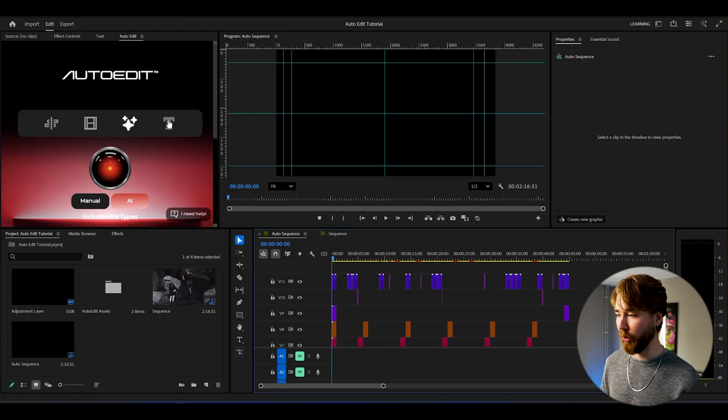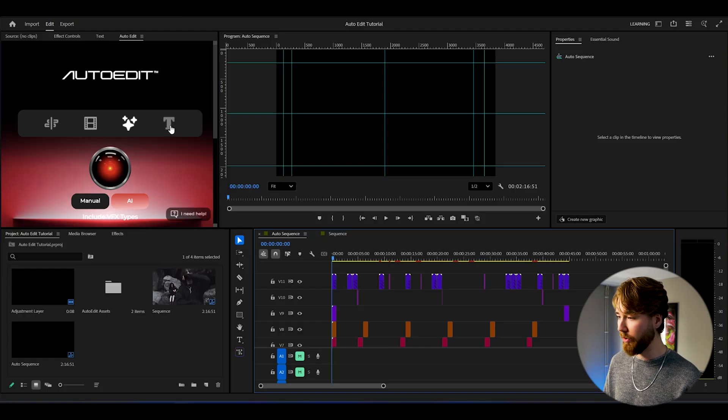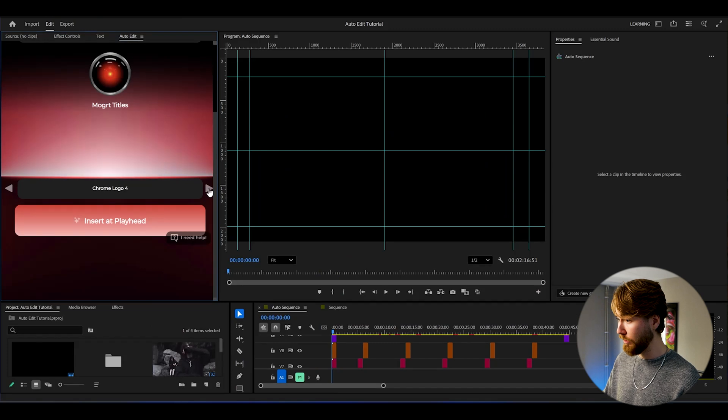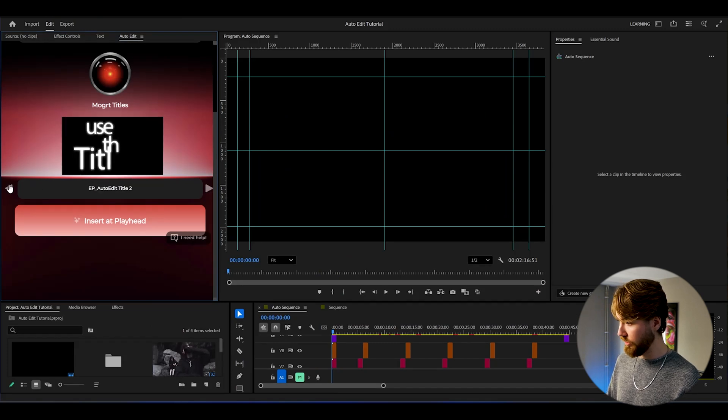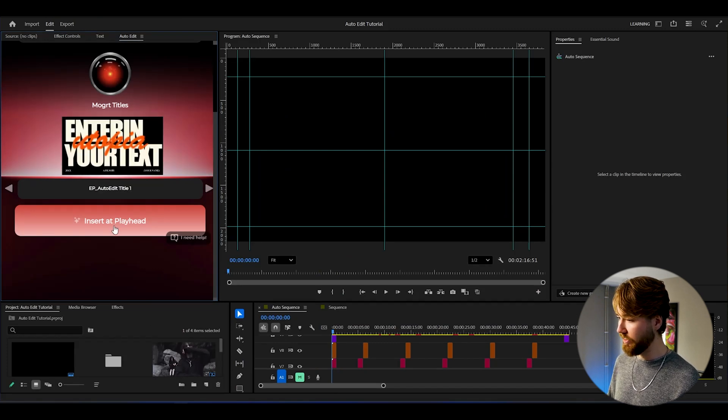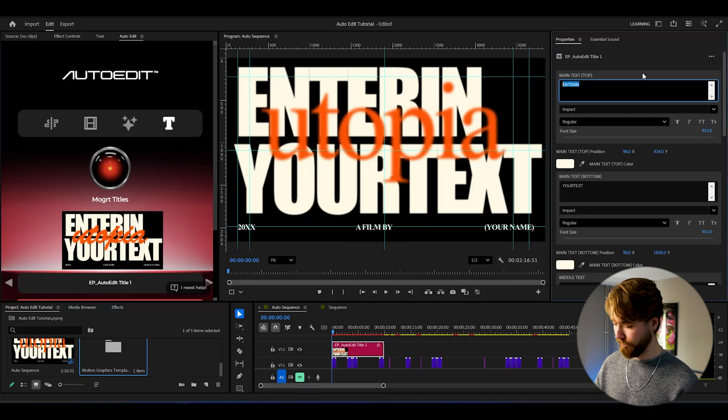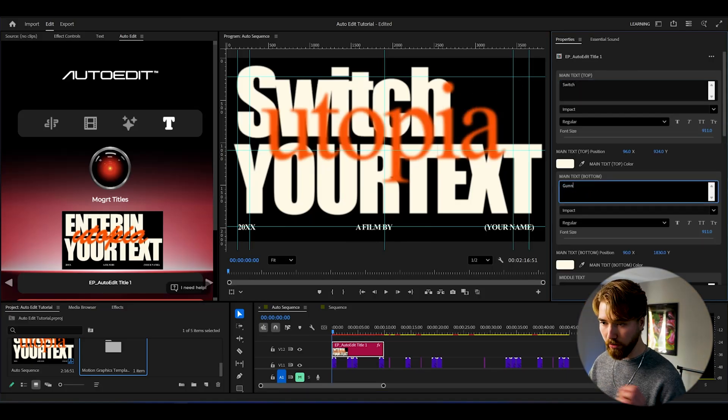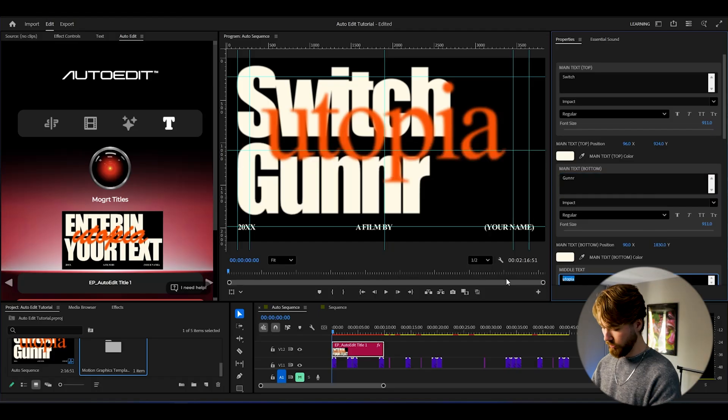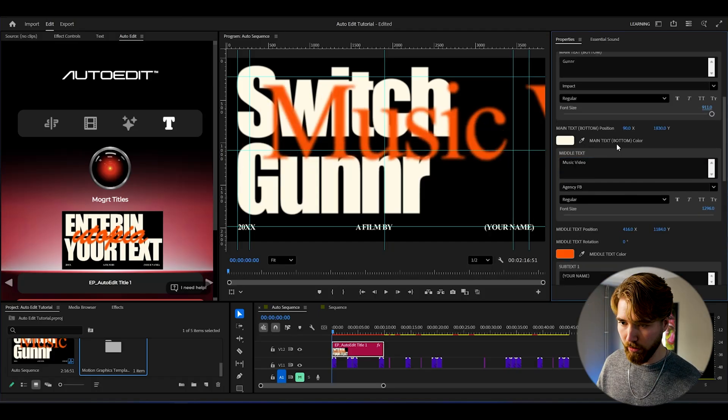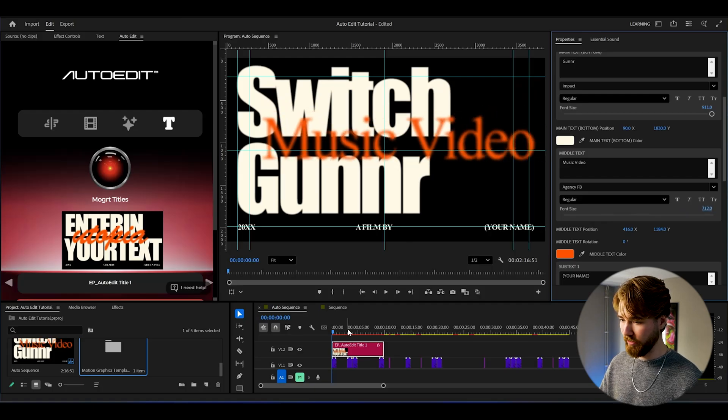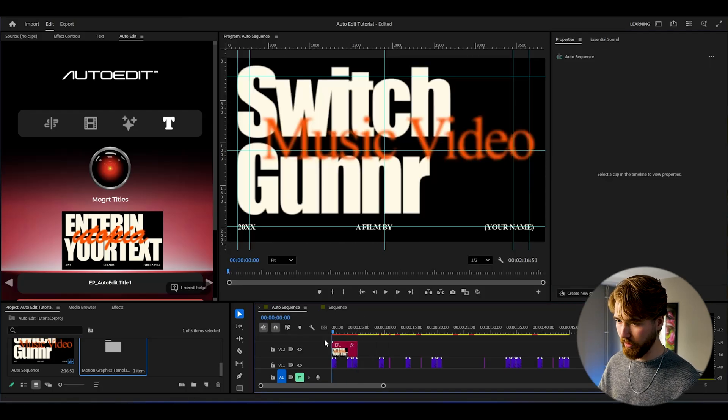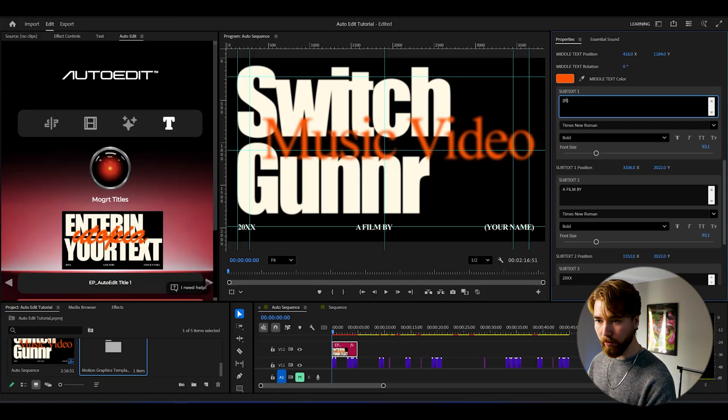That was just the VFX. We can also add a title card to this. If you press this T here, we could add a title card. Here we have the Apple kind of style. There's a bunch of styles here. I'm gonna use this one here, then insert playhead. Here we can just edit it. Switch. Then here we can type Gunner. The middle text: Music Video. Make the middle text a little bit smaller, something like that. Super clean. Then you can just cut it when you want it to end.